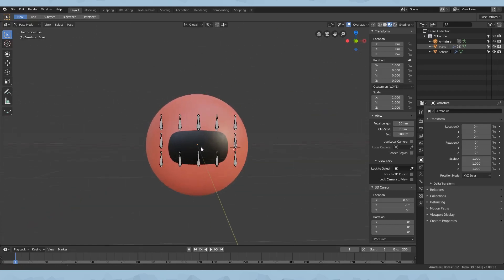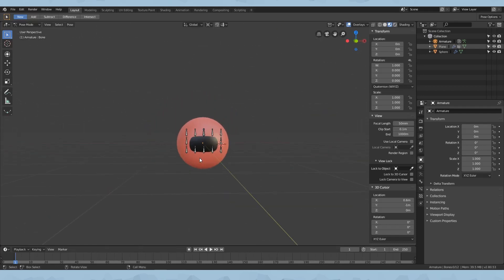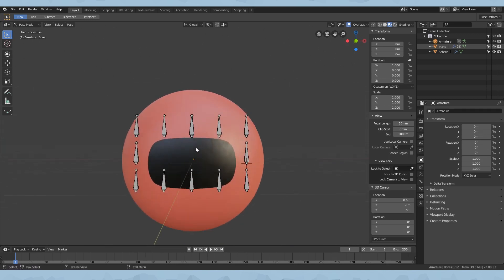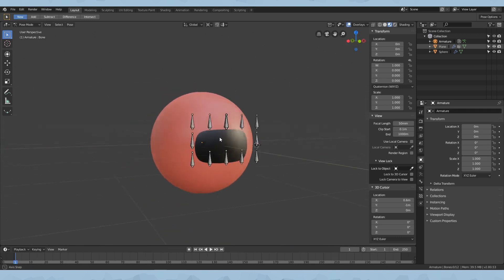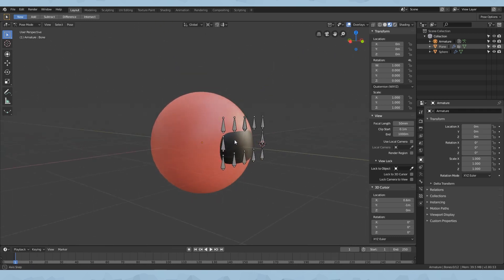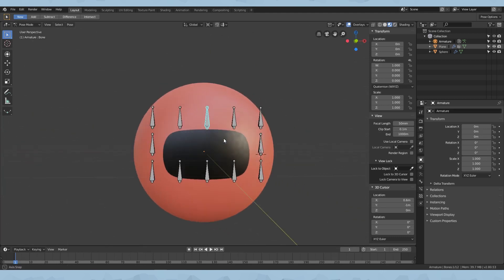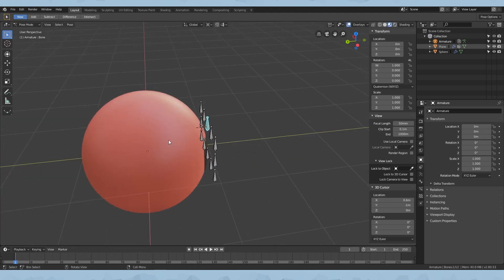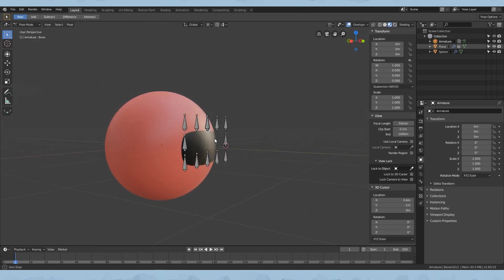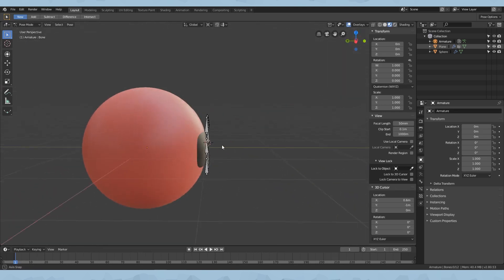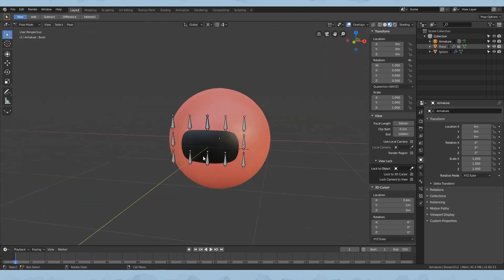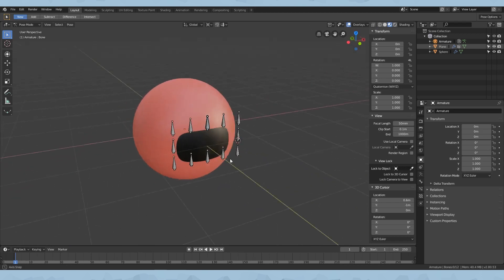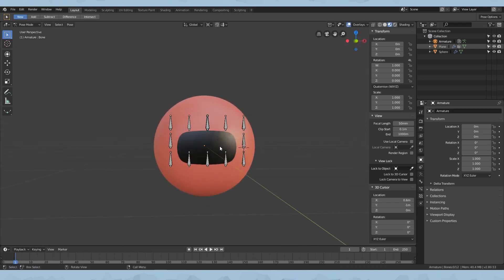Hey guys, Teach here. Welcome back to the second part of how to make a 2D Mouth Rig in Blender. So last time we created a plane, we rigged up every single point so we can move it around and shape it, and then we wrapped it around the sphere to make it look like it's on the sphere and not just a separate object. Today we'll be adding a tongue and teeth, and that will be it. So let's get right into it.